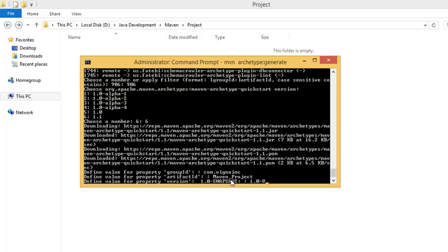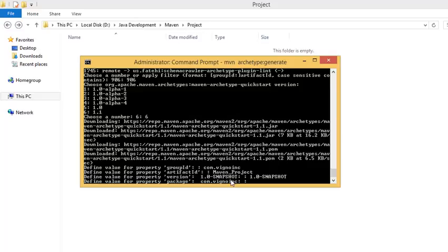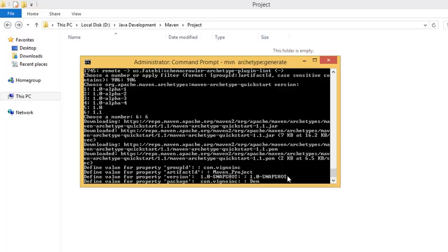It's easier that Maven gives us the defaults. Press enter. Again it is asking for the package where we have com.fitsno, so let us give something like demo one.